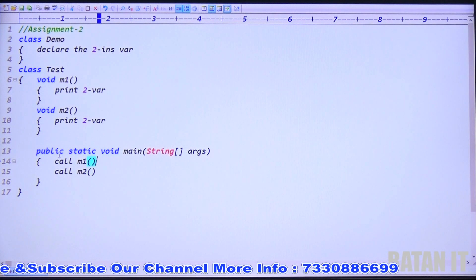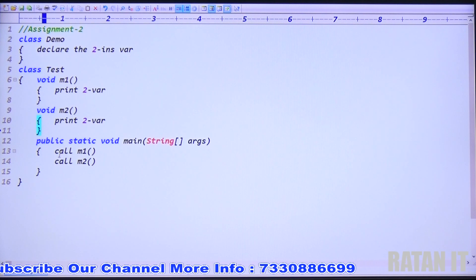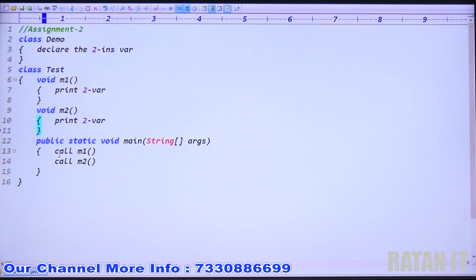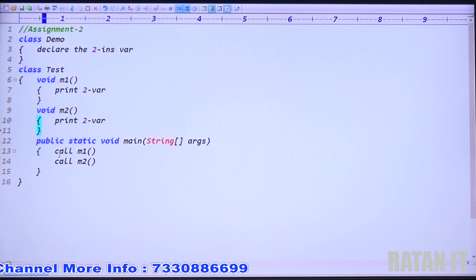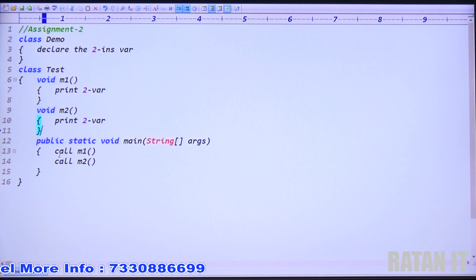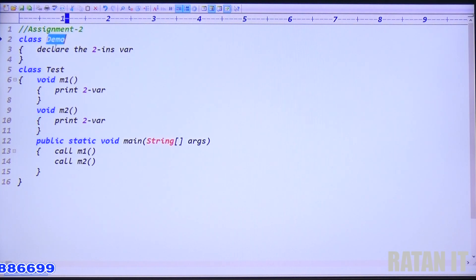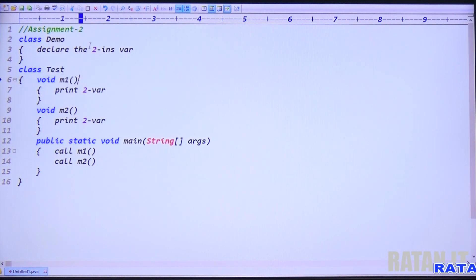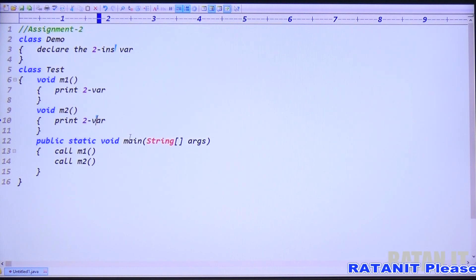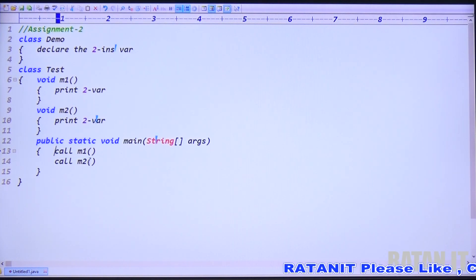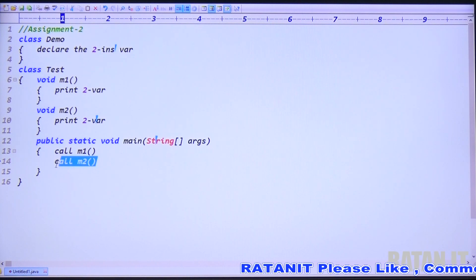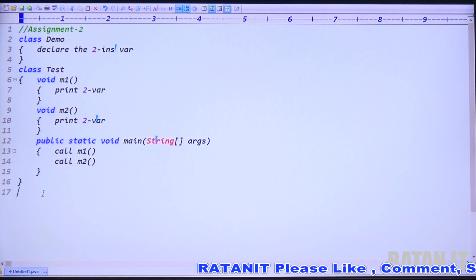In assignment 1 we were working within the same class, but now we are working with two different classes. To recap: take class Demo, declare two instance variables, take a separate class Test, in void m1 just print the two variables, m2 also print the two variables, and in the main method just call m1 and m2.